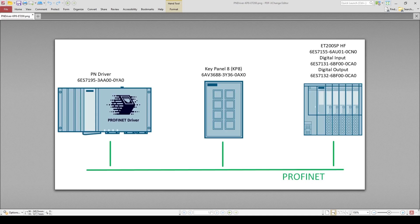I will configure the network as shown on the picture. PN Driver will be used as an I/O controller inside an industrial PC and it controls I/O data of KP8 and ET200SP. All of the required MLFP numbers of the devices are shown on the picture. You can also find the links for the corresponding industry model page in the description.